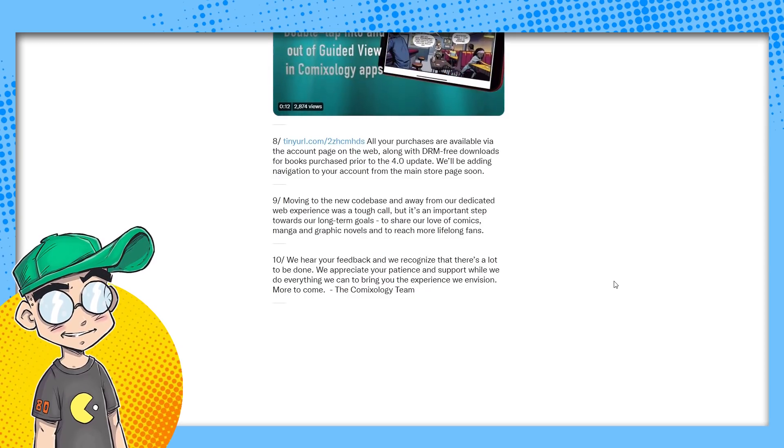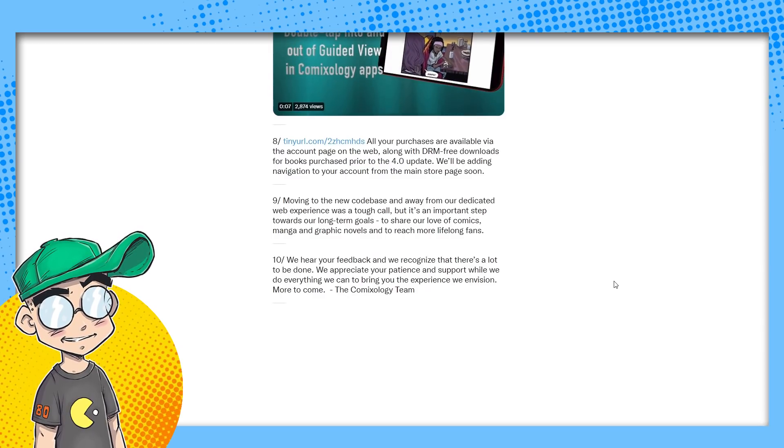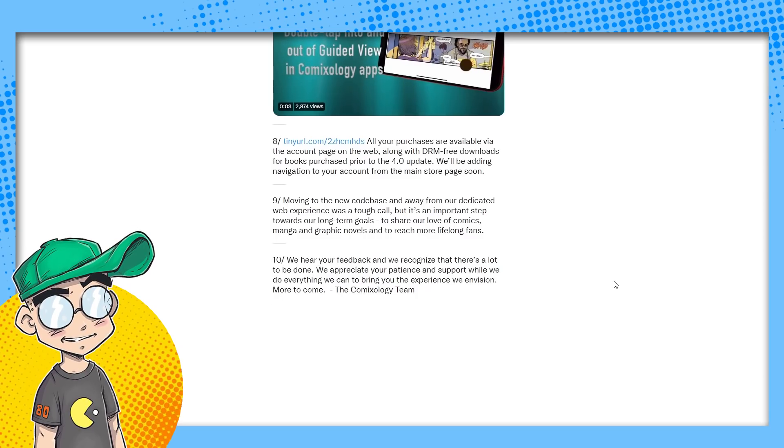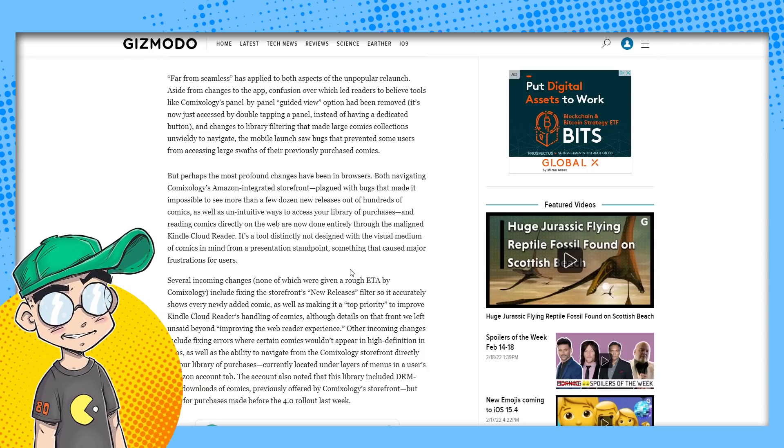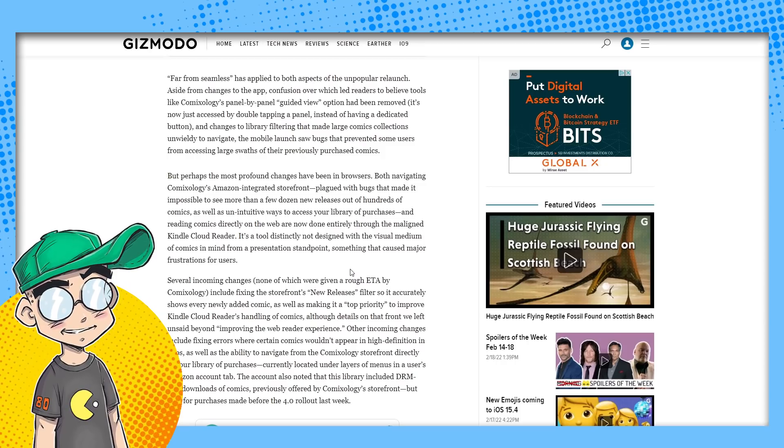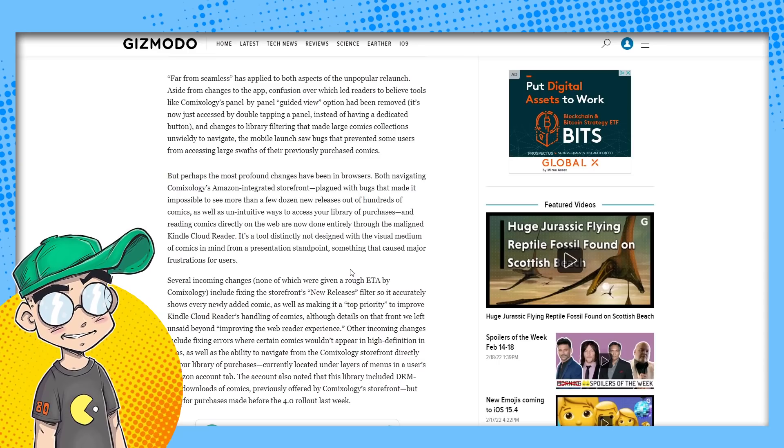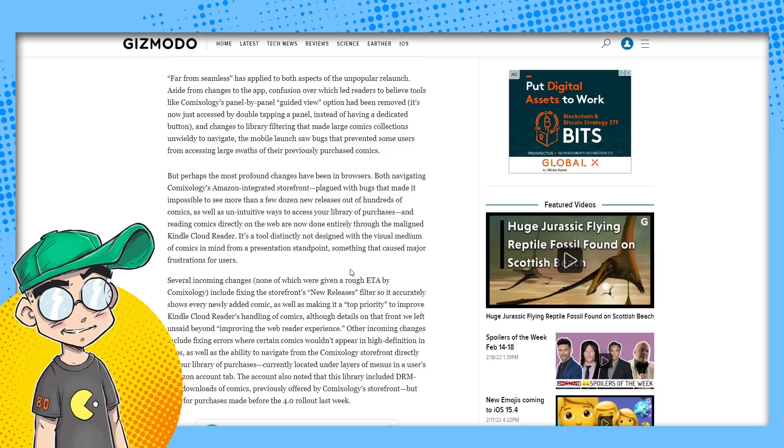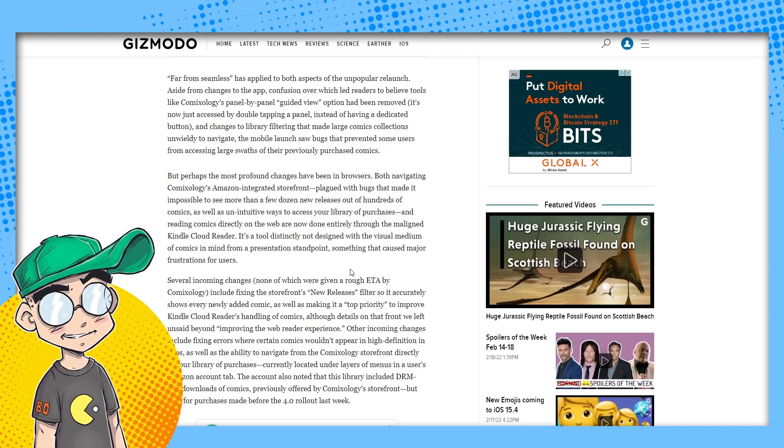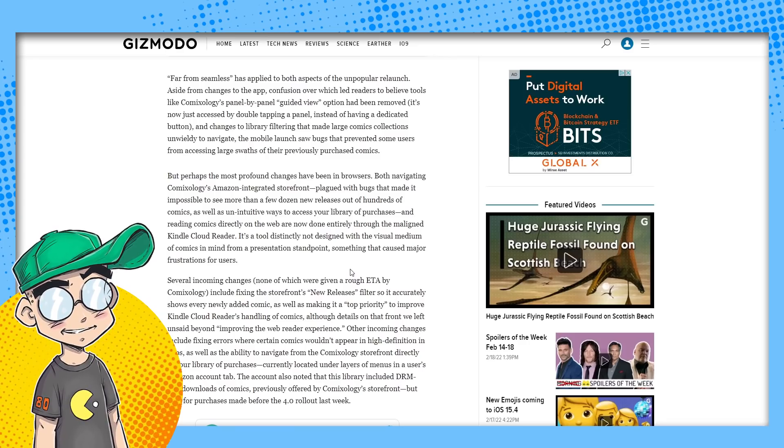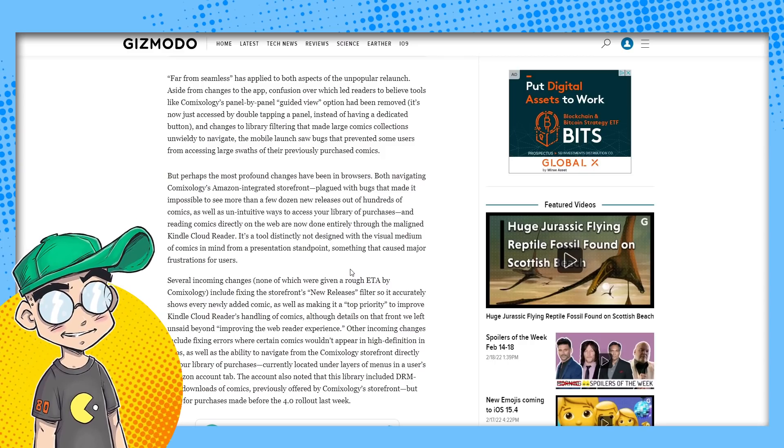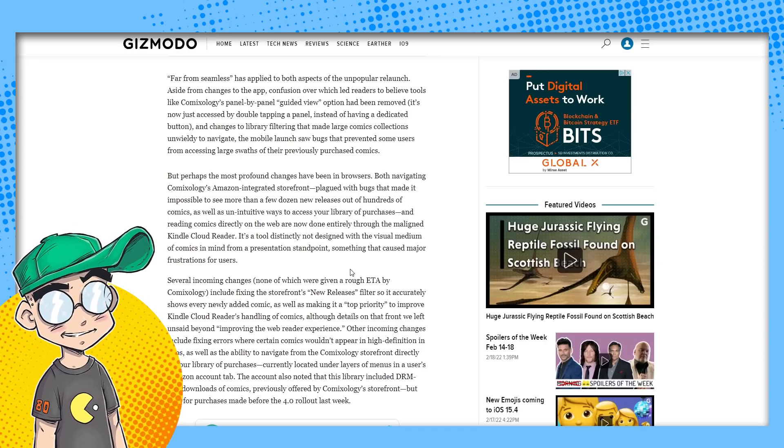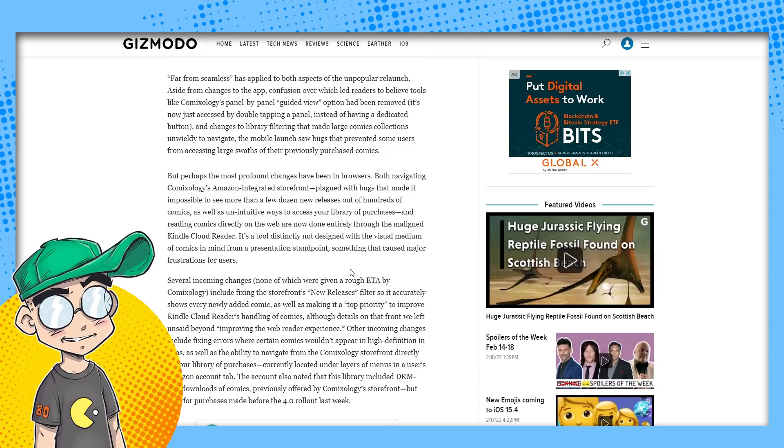We hear your feedback. We recognize that there's a lot to be done. We appreciate your patience and support while we do everything we can to bring you the experience we envision. More to come. Love the ComiXology team. Far from seamless has applied to both aspects of the unpopular relaunch. That is true. Aside from changes to the app, confusion over which led readers to believe tools like ComiXology's panel-by-panel guided view option had been removed. It's now just accessed by double-tapping a panel instead of having a dedicated button. And changes to library filtering that made large comics collections unwieldy to navigate. The mobile launch saw bugs that prevented some users from accessing large groups of their previously purchased comics. That's not good. Remember, guys, you're only renting these comics. They could disappear at any time.